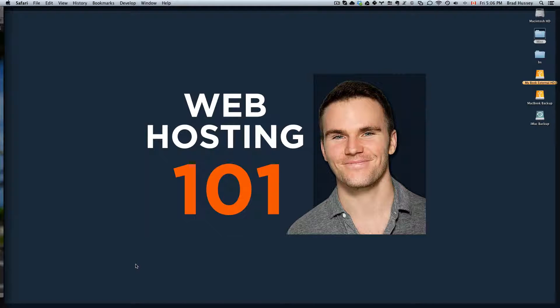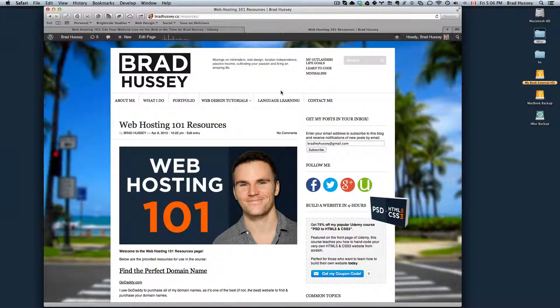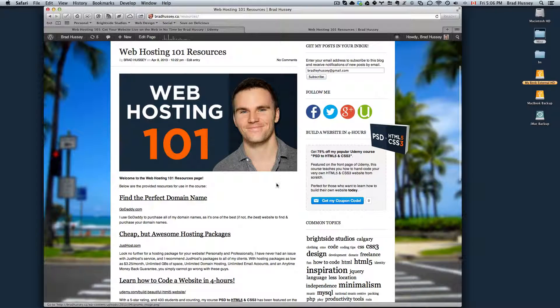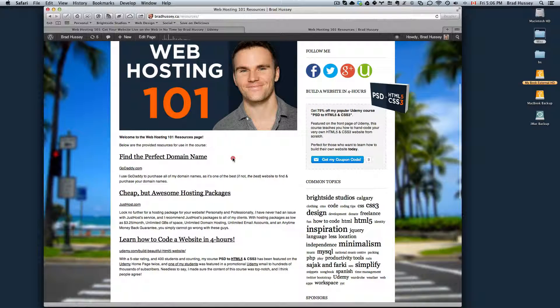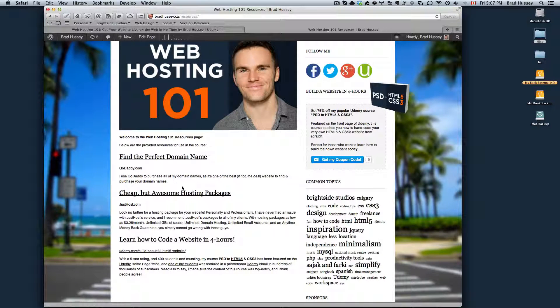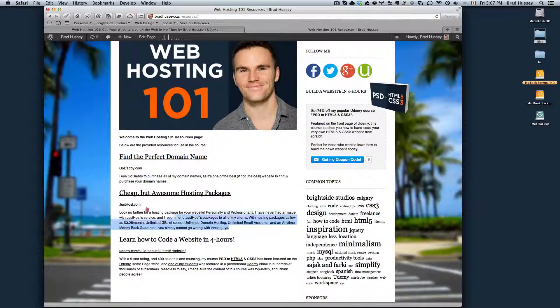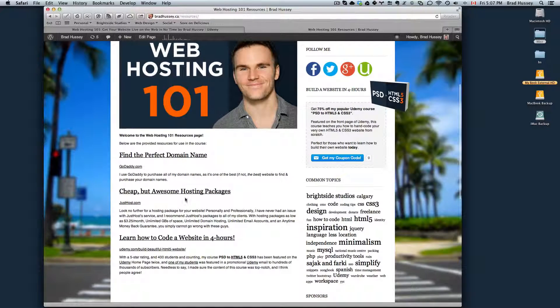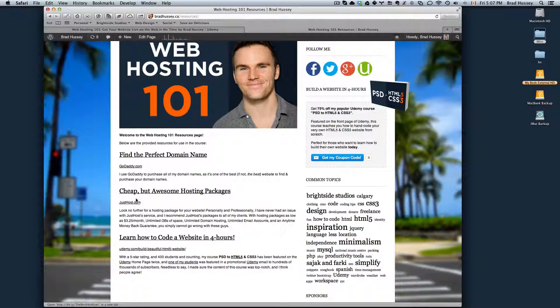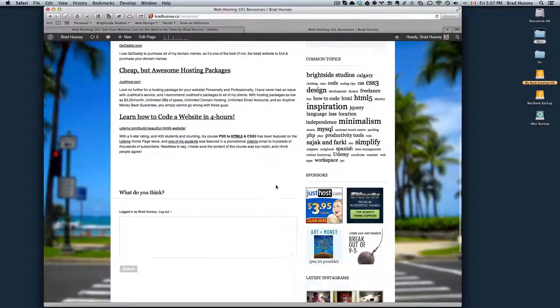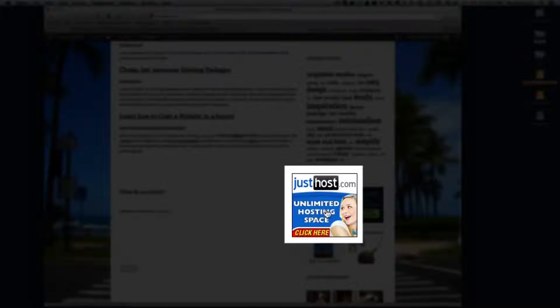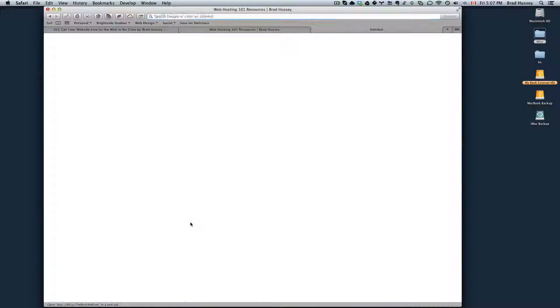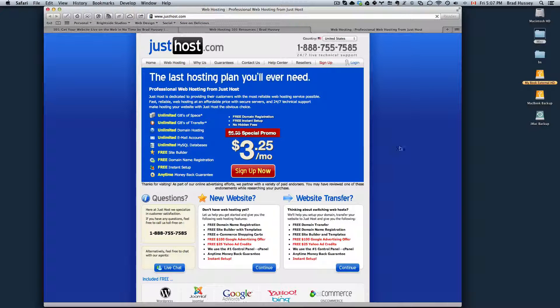Go ahead and navigate to bradhussey.ca/resources. I've updated the website since the last video, so it might look a little bit different. It's a little more explanatory. I explain more in depth the reason why I recommend these services. The next step would be to click on Cheap But Awesome Hosting Packages, or this link here, Just Host. Or alternatively, you can click on this sponsor block right here, Just Host. They go to the same place.